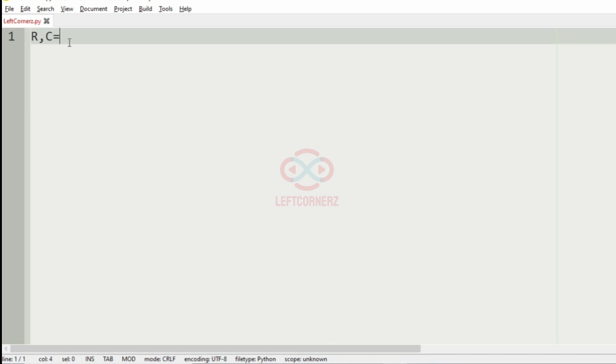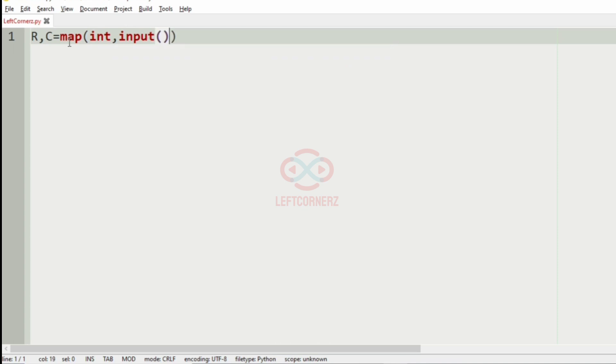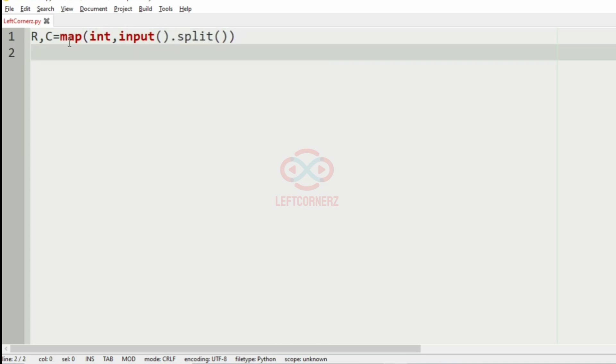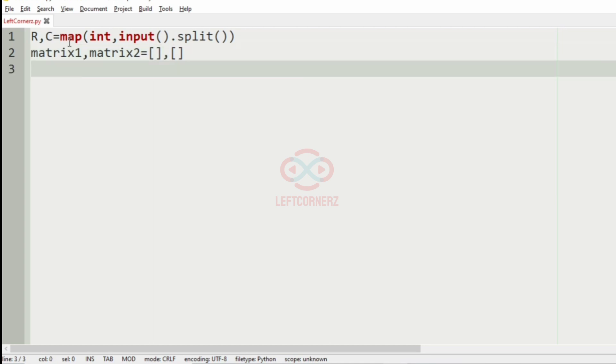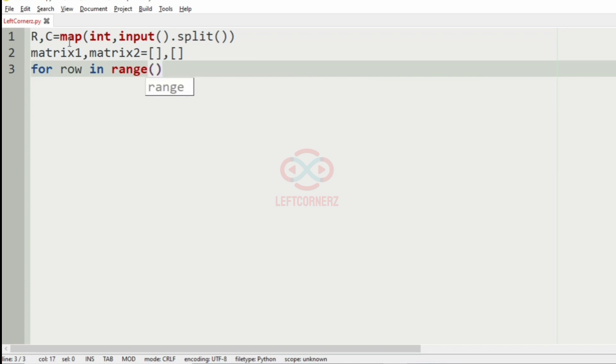First we'll get the number of rows and columns. And then we'll have the variables matrix1, matrix2, and we'll have empty lists for them.